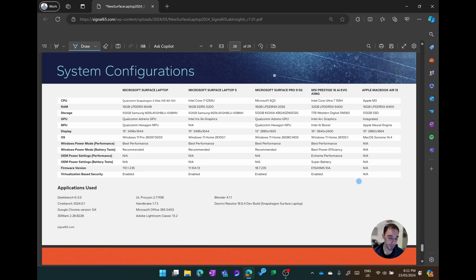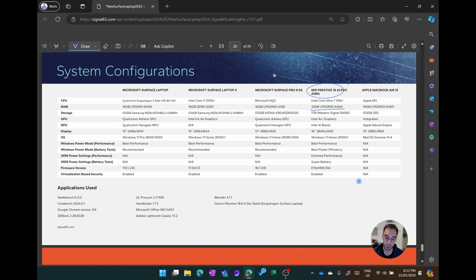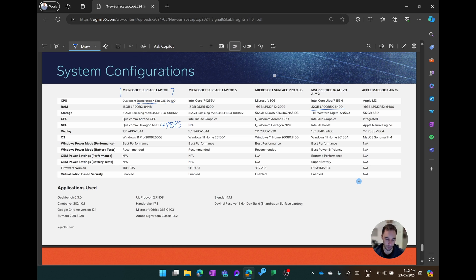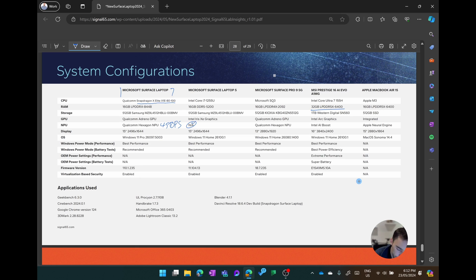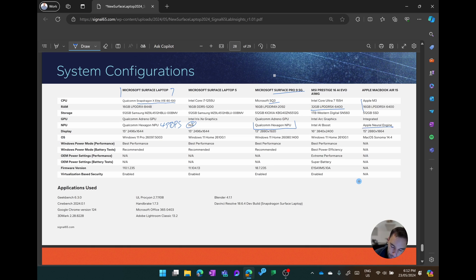Let's start by looking at the system configurations. We have a great lineup in the Signal 65 results that we have in front of us. All the devices have 16 gigs of RAM and 512 SSD except for the MSI Protege 16, which has 32 gigs of RAM. We are comparing the Microsoft Surface Laptop 7 with the Qualcomm Snapdragon X Elite processor, and this device has the NPU that is capable of 45 trillion operations per second or 45 tops. There's the Surface Laptop 5 with the i7 12th gen, which does not have an NPU. There's also the Surface Pro 9 5G that has the ARM SQ3 processor and a much slower Qualcomm Hexagon NPU. This is the device I've used for the past year and it has been flawless. And critically, we have the MacBook Air 15 with Apple's M3, 16 gigs of RAM, and Apple's Neural Engine.